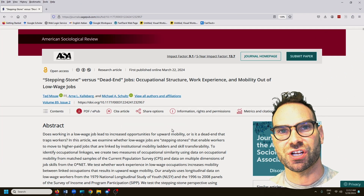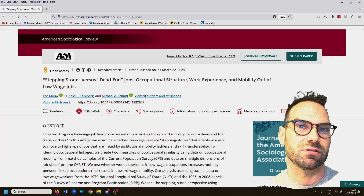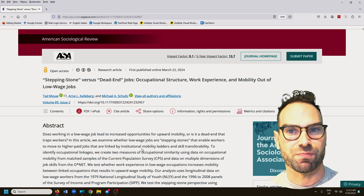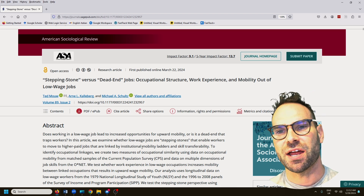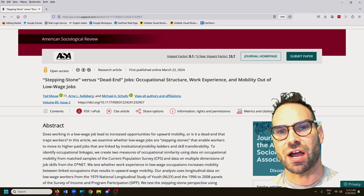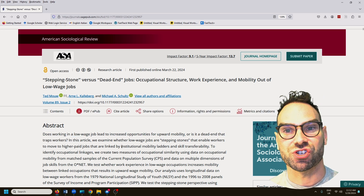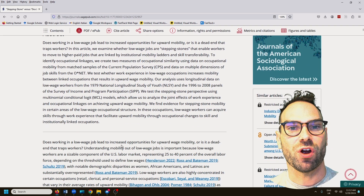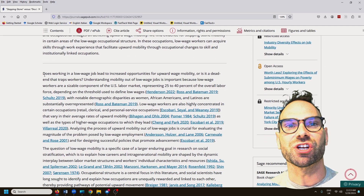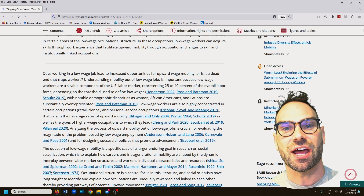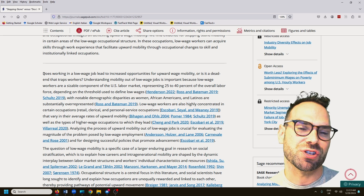Let me show you another example so you can see that I'm not just cherry-picking. I'm going to show you an example from the social sciences — a paper from the prestigious American Sociological Review, hot off the press. You'll see a style that's very common in social sciences: being very clear and asking the big question right up front.